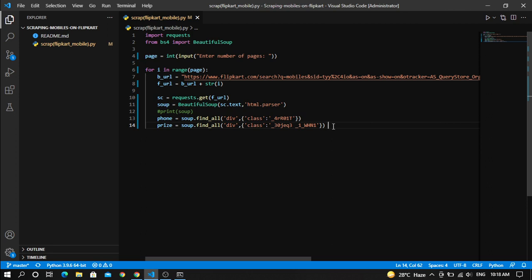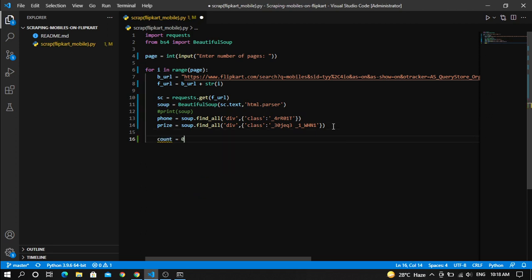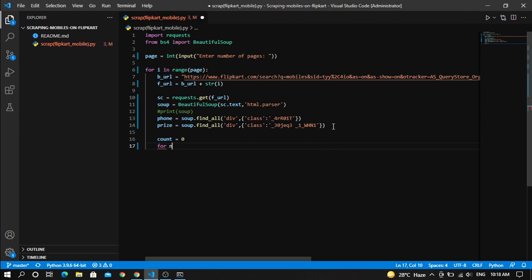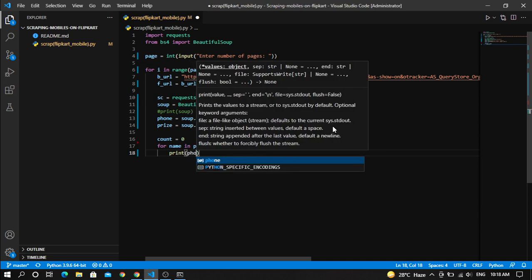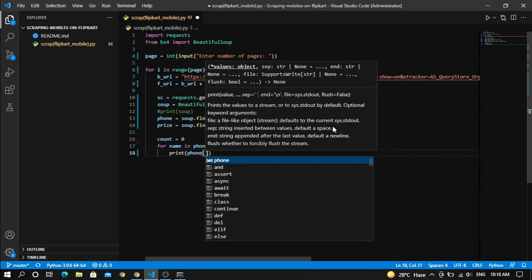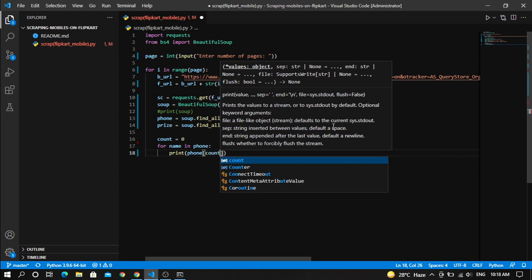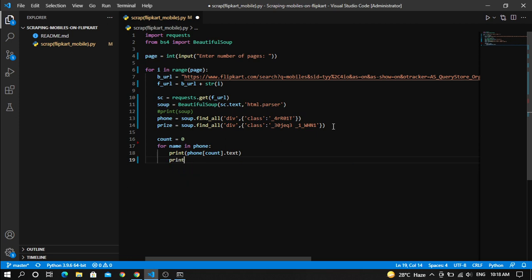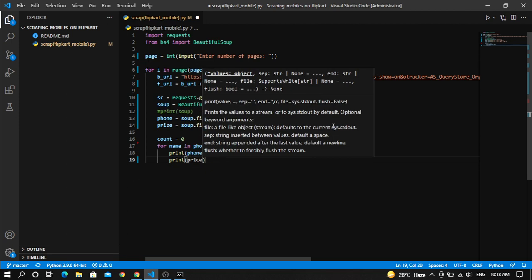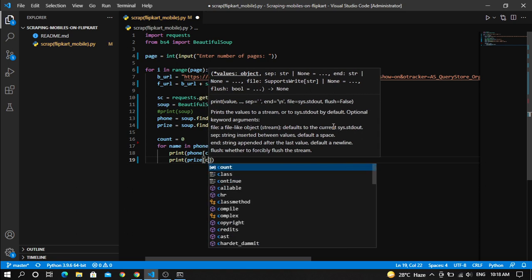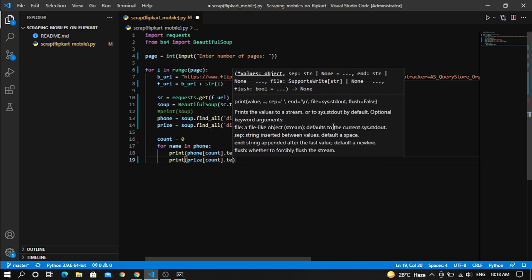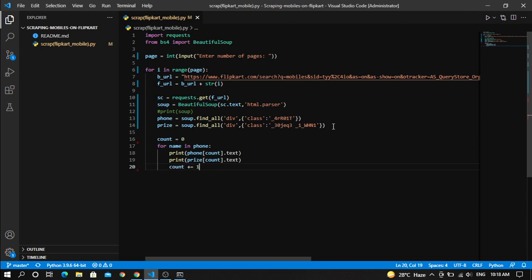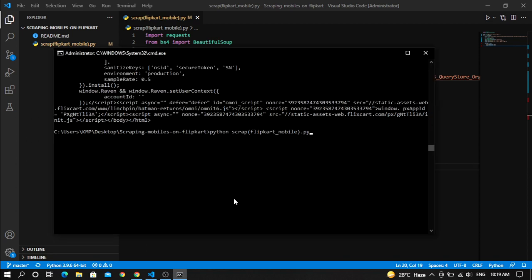So this phone and price are lists. So what we are going to do using a for loop, we are going to print it. So make a variable count for each and every thing, each and every part of the list. So again need another for loop. We say phone_name in phone because we are going to print a phone accordingly and we are going to print the price of it. So what we do, print phone of particular count and dot text because we are going to print the text of it. Again print price of particular count and dot text. And what we have to do, we have to increment count by one after printing the data. So increment by one. So let's run the code and check it out how it works.